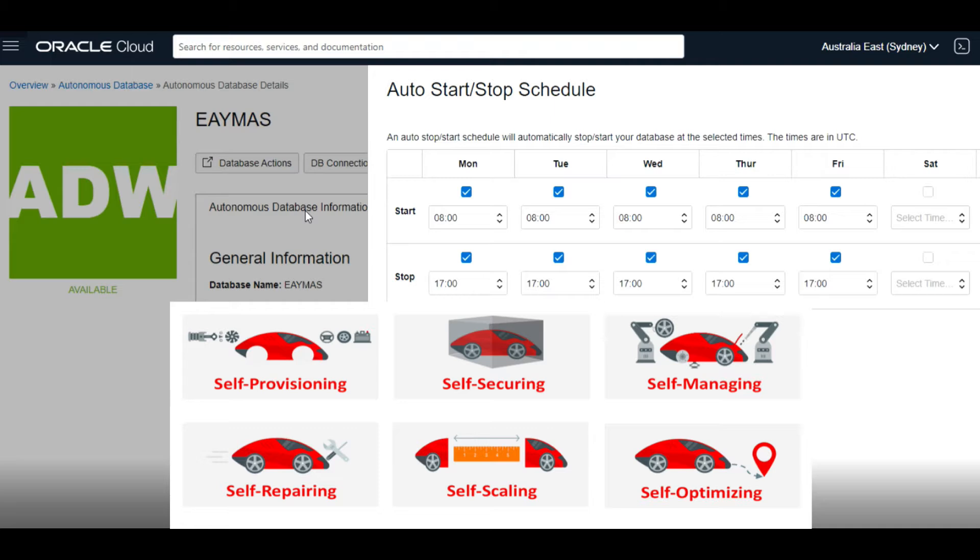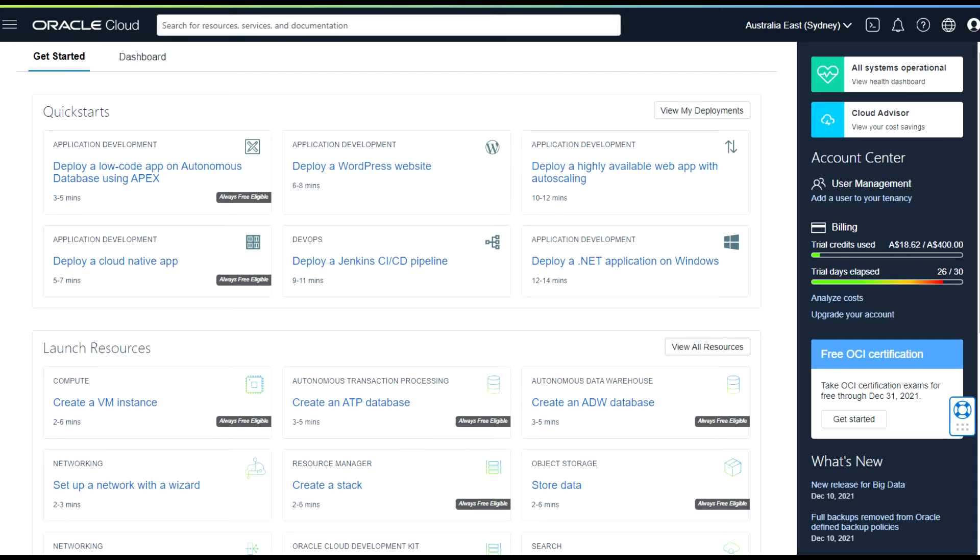In a shared Exadata infrastructure, months back I used to execute a Python script to stop and start Autonomous Database, but now it's too easy, super cool. Let's go through that one.